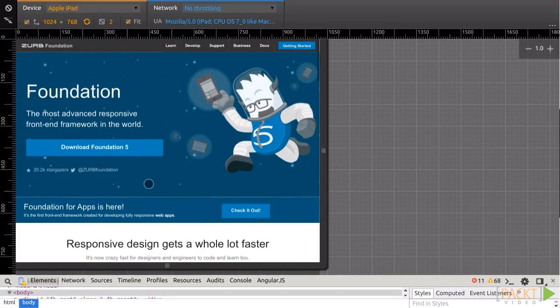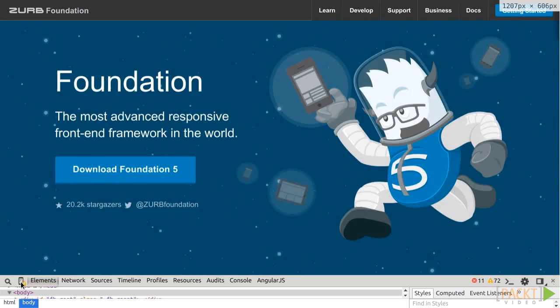To define those breakpoints, we need to rely on CSS media queries, that fundamentally consist of the possibility to declare some conditional CSS depending on the screen's actual status.